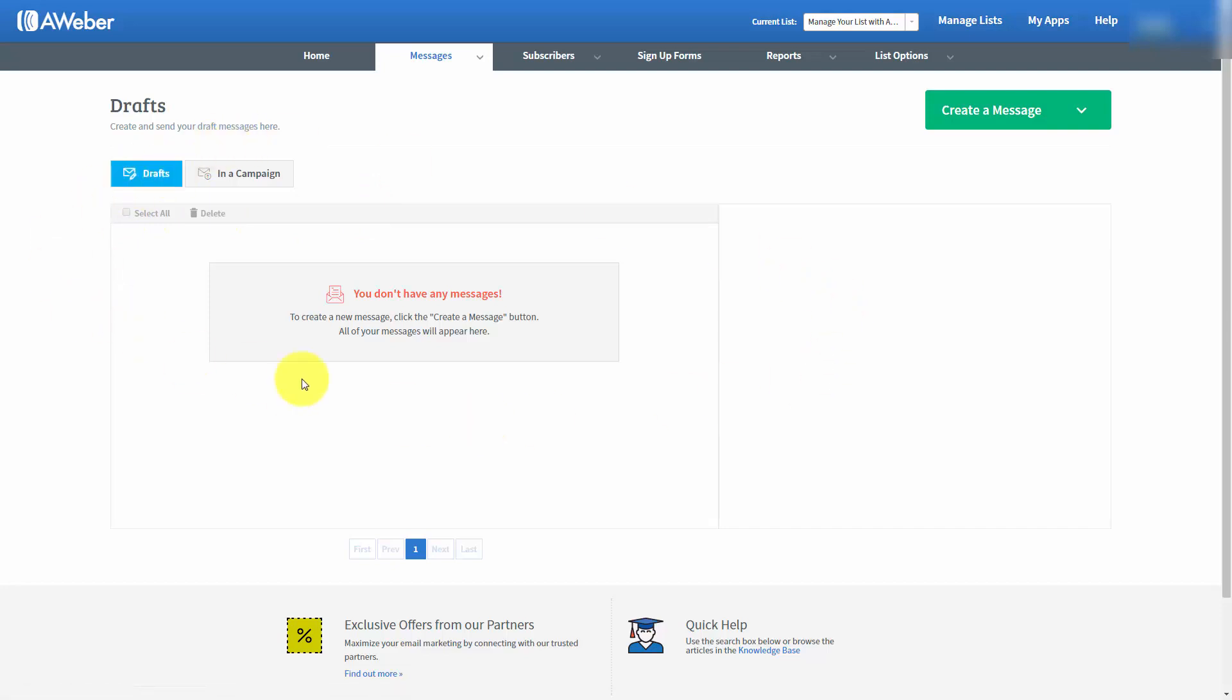This screen will have all of the emails that you create inside of AWeber that have not been saved, added to broadcast, or added to follow-ups. Because AWeber auto-saves your email, you'll be able to keep track of all of the emails that you're writing and have them in this area.